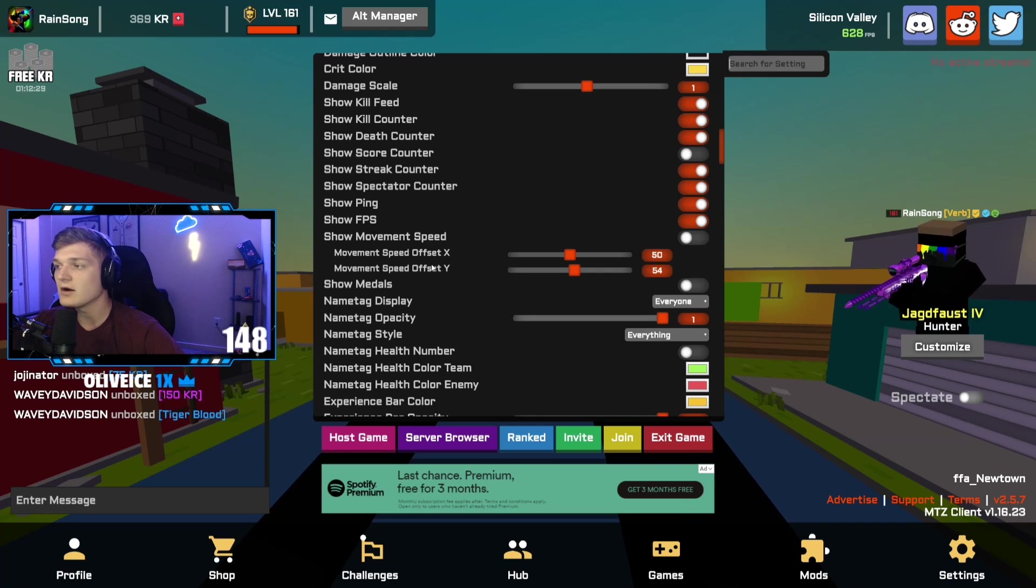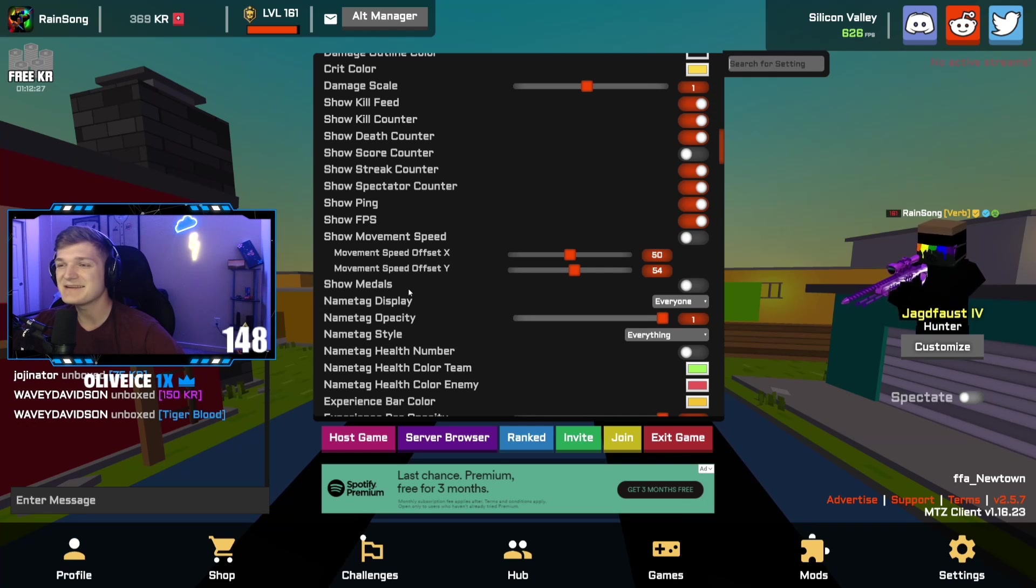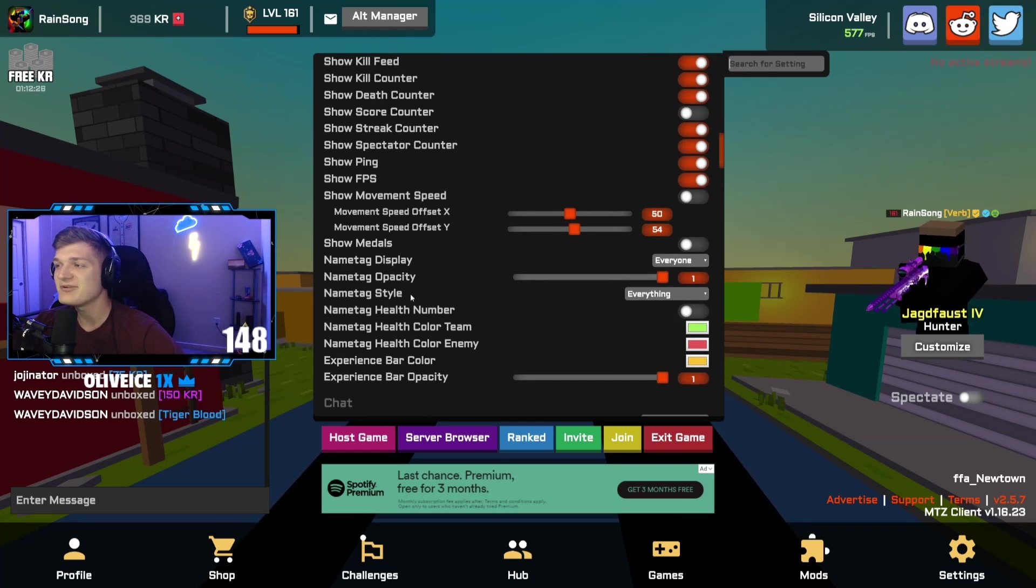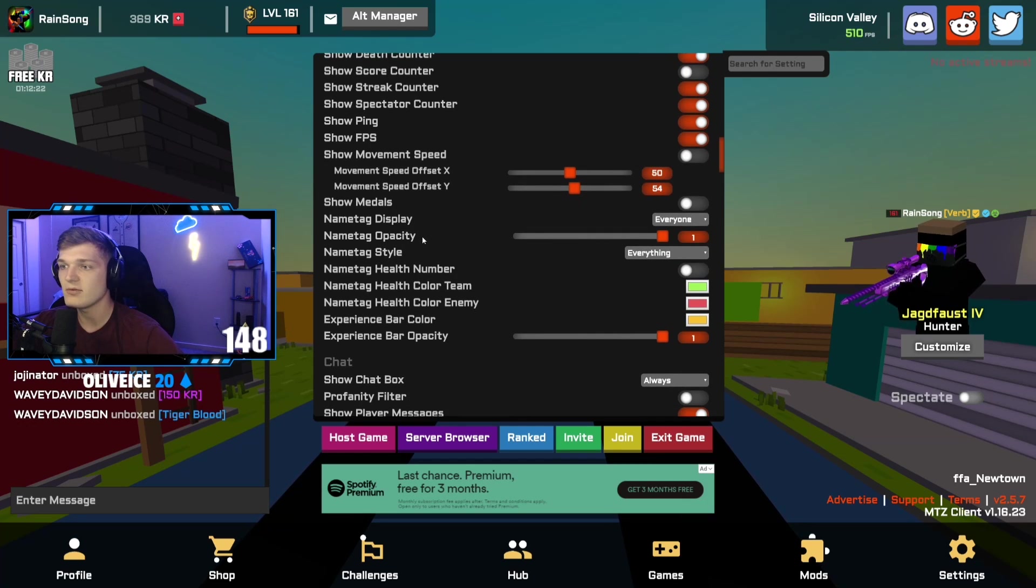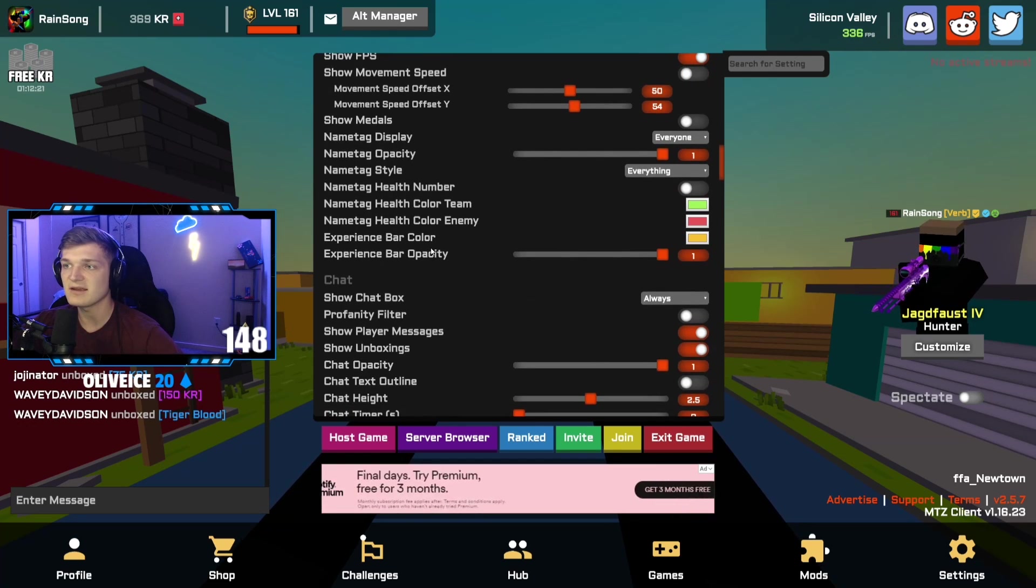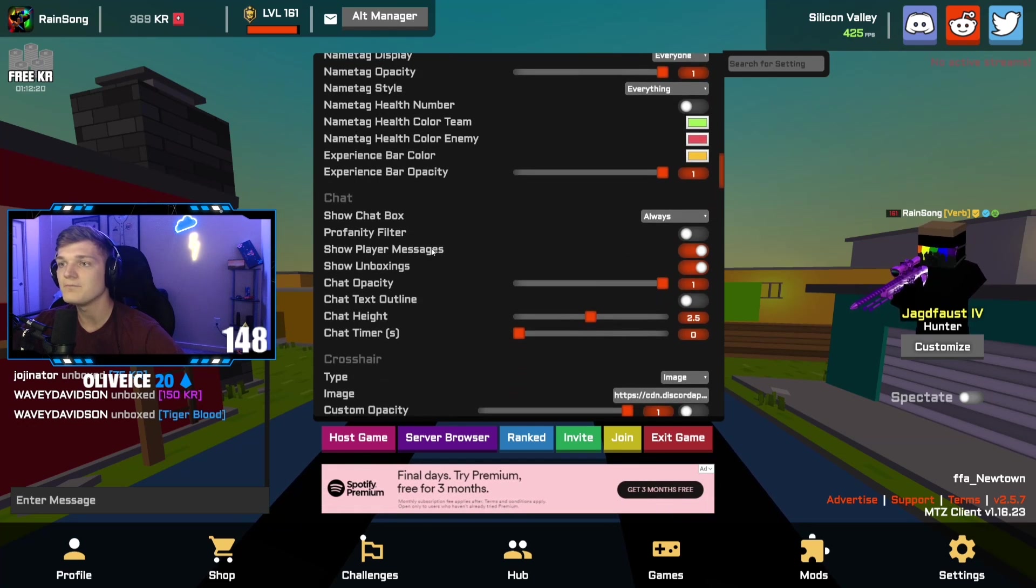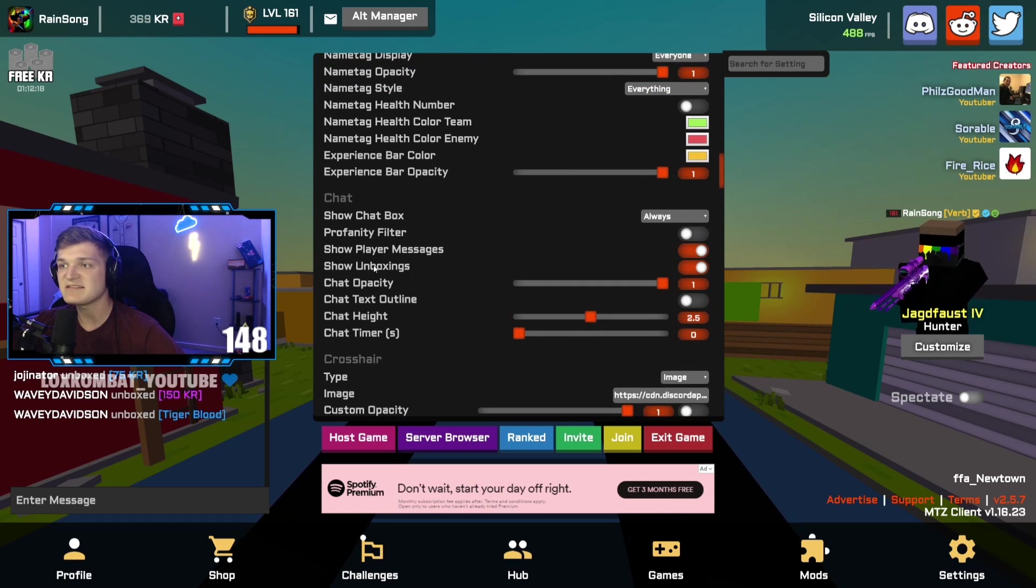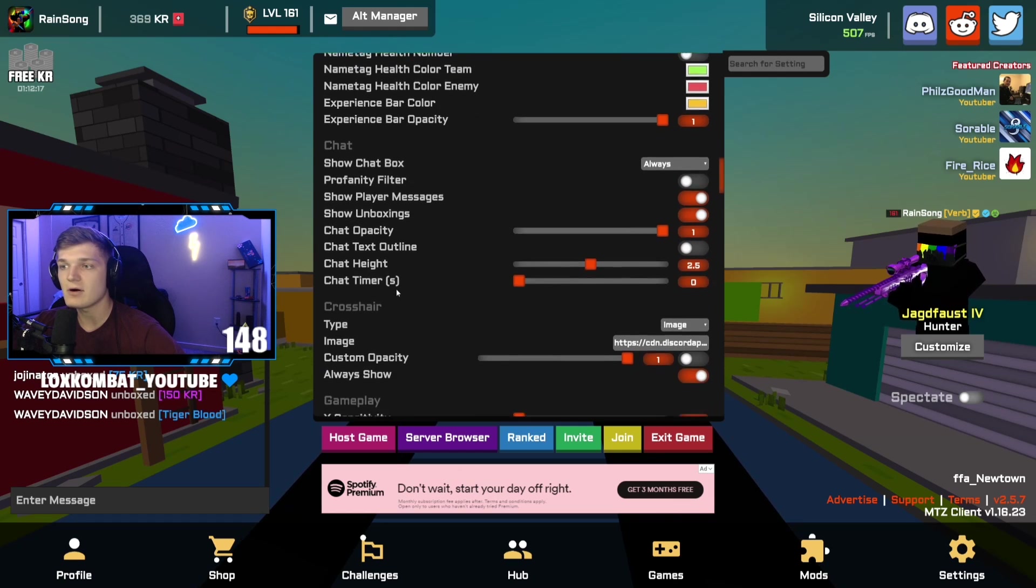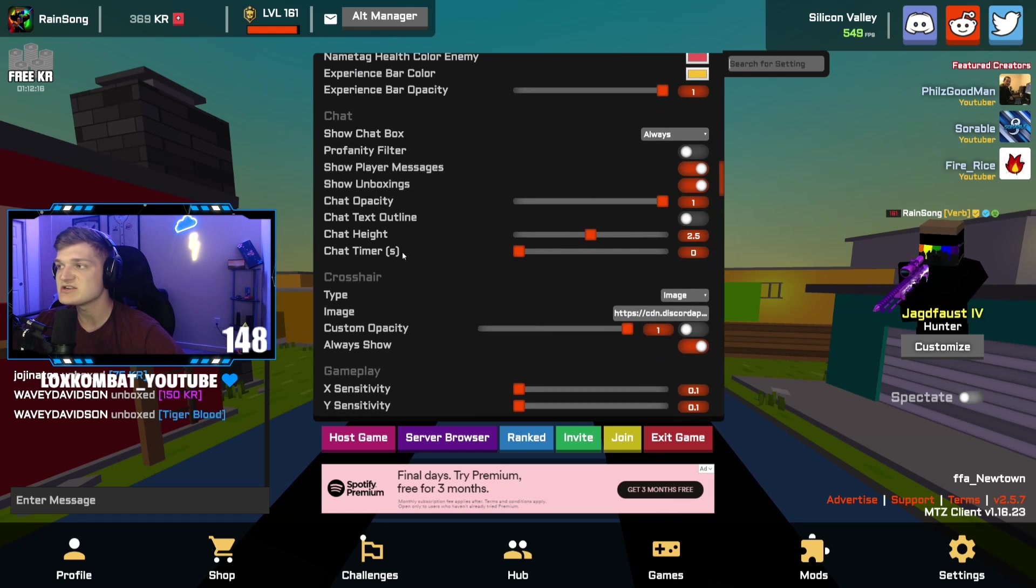Name tag display everyone, this is default for the most part. Everything here is default. Chat settings default. I don't think I've changed any of this.